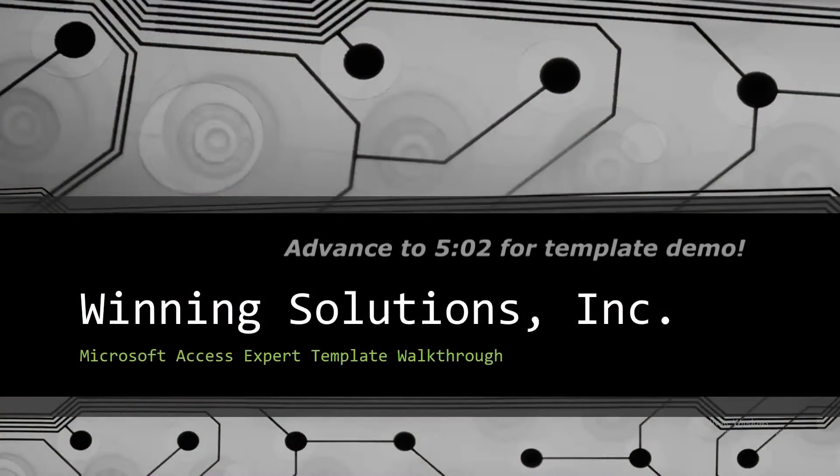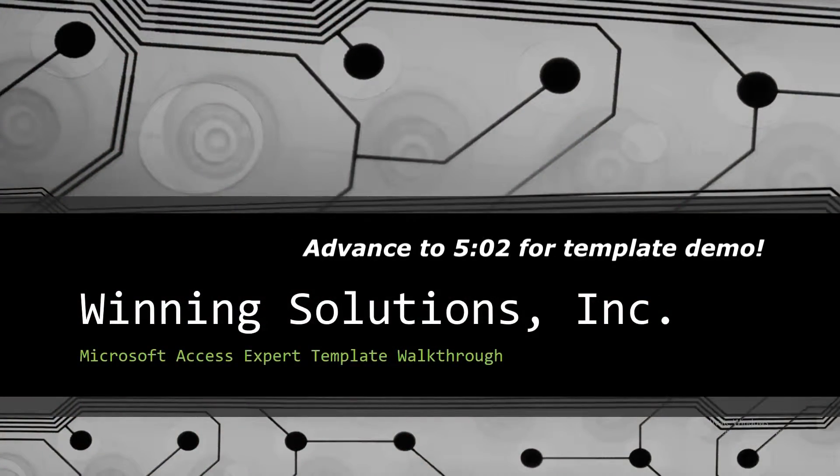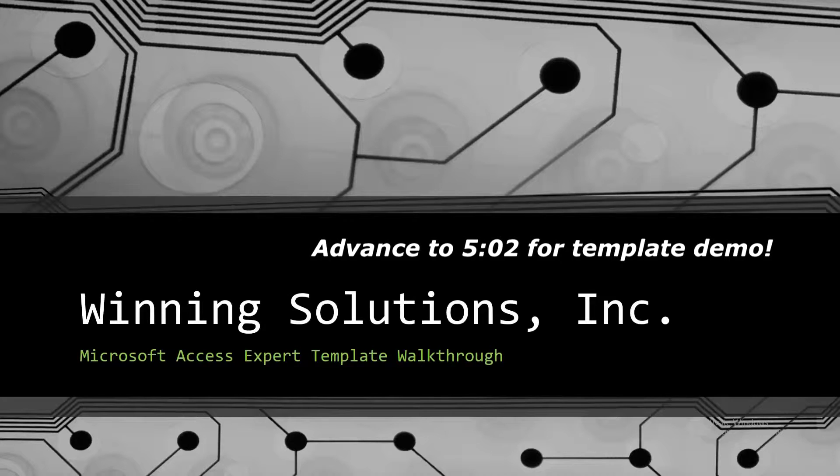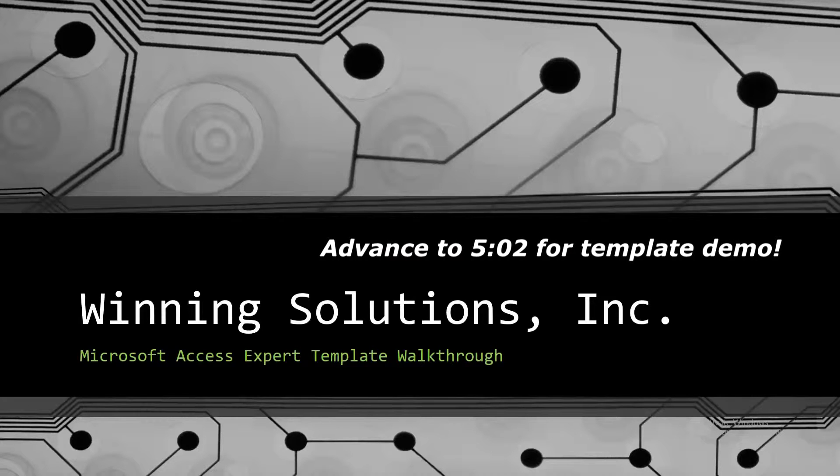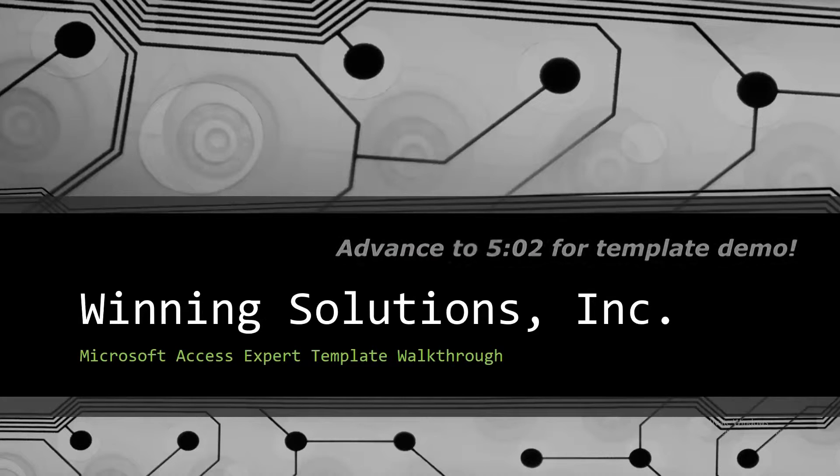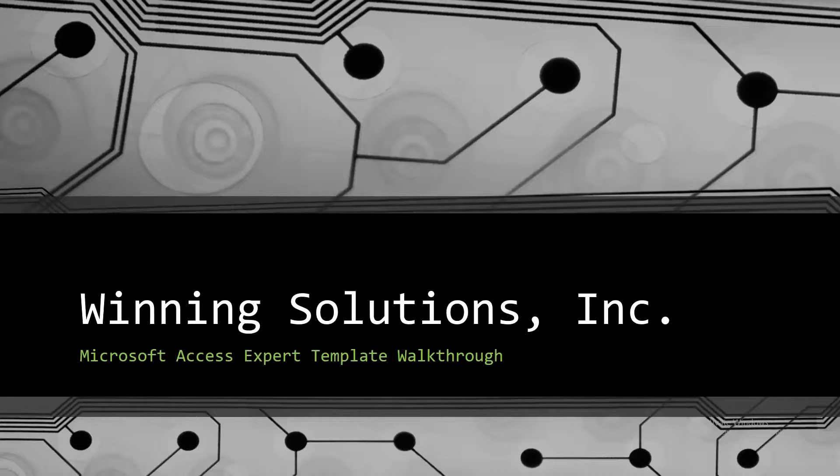Hello everyone, it's John here from Winning Solutions, Inc., and today I will be bringing you all another Microsoft Access Expert template walkthrough.